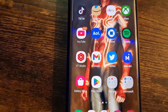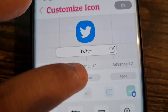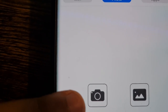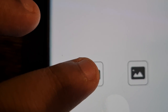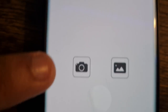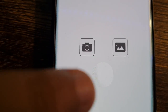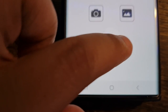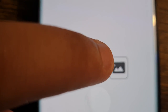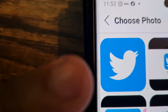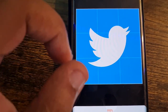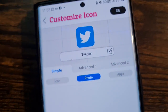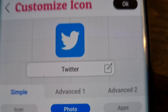Go back to the Icon Changer app and click on Photo. The downloaded image should be the first one at the top — click on that. You can move it or make it bigger or smaller if you want, then click the little checkmark at the top to confirm.